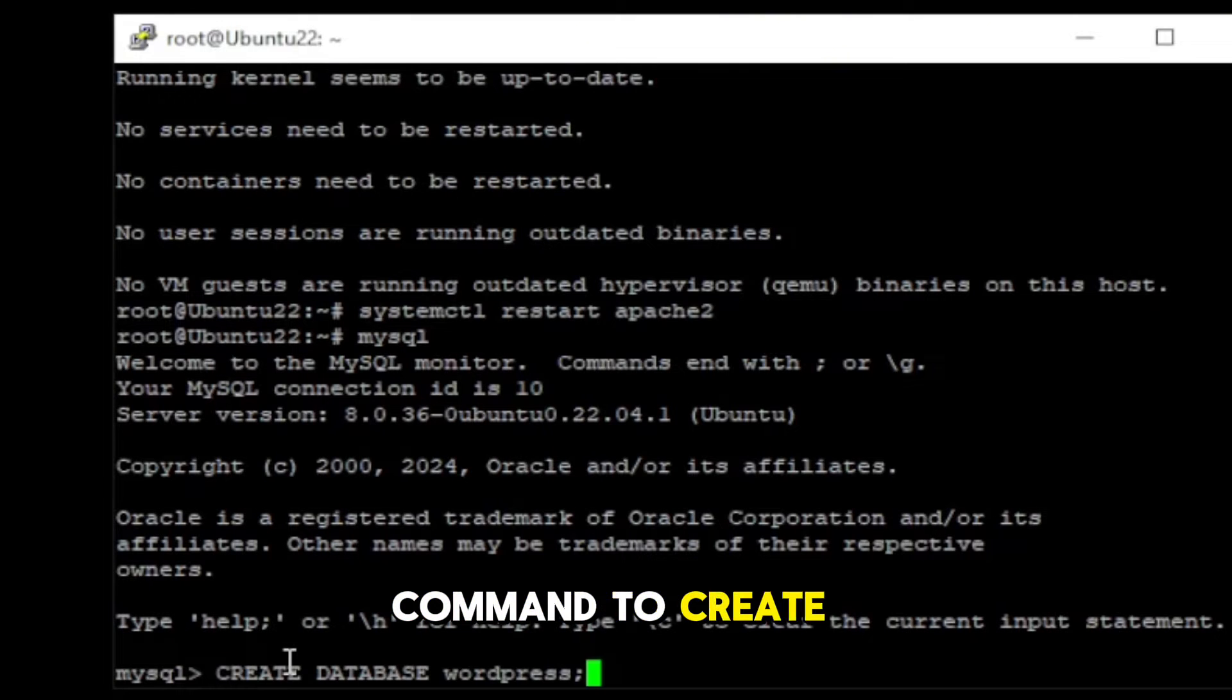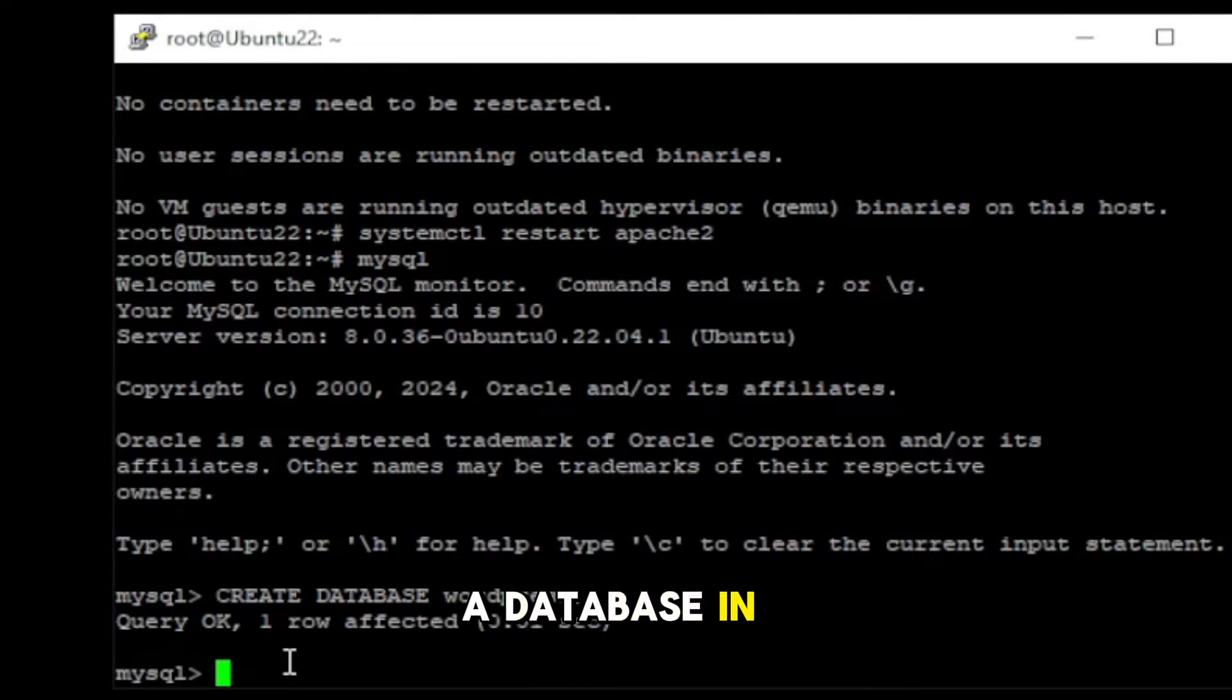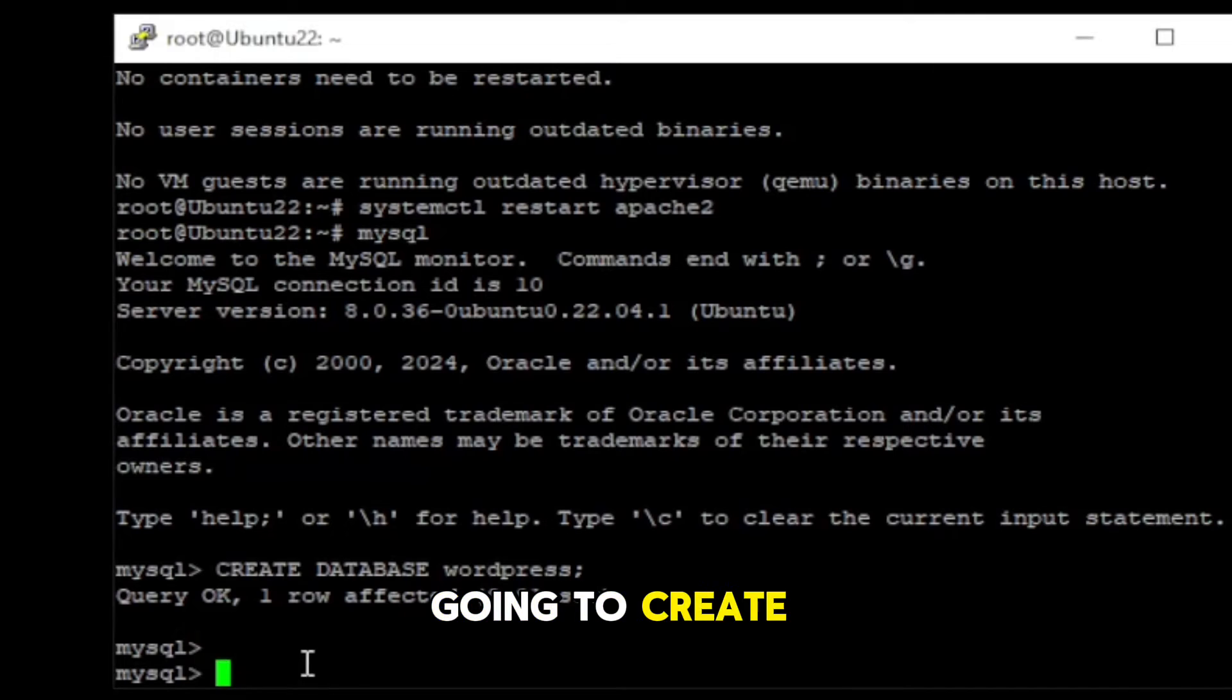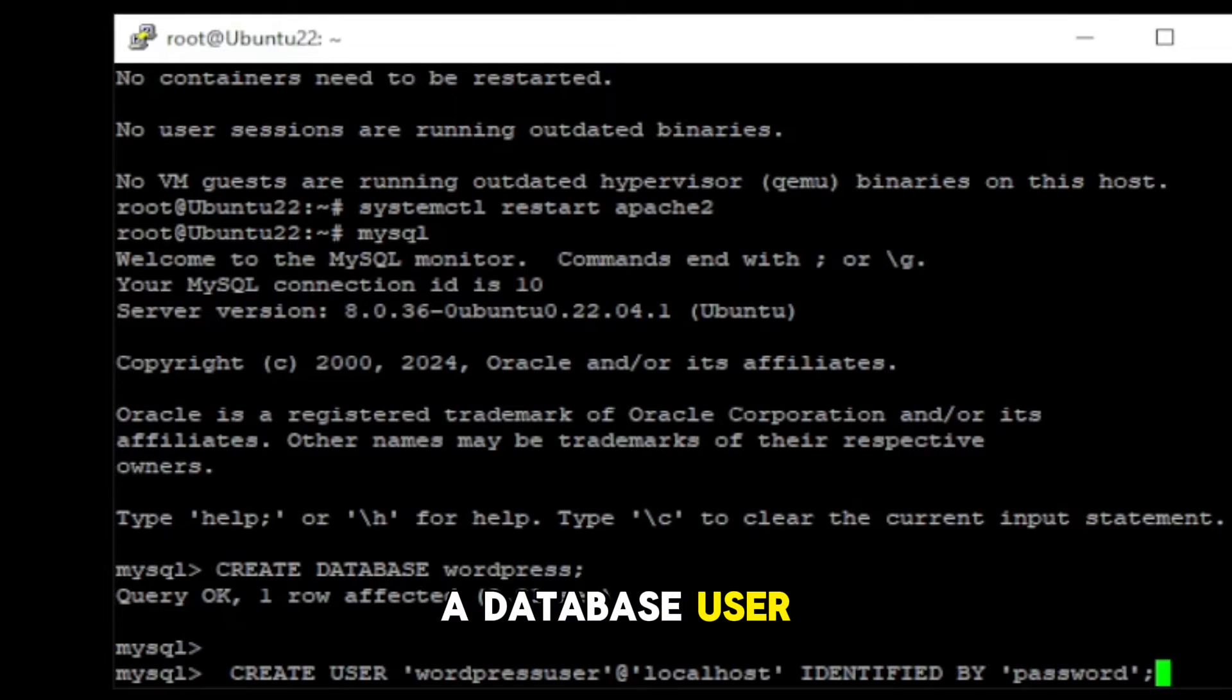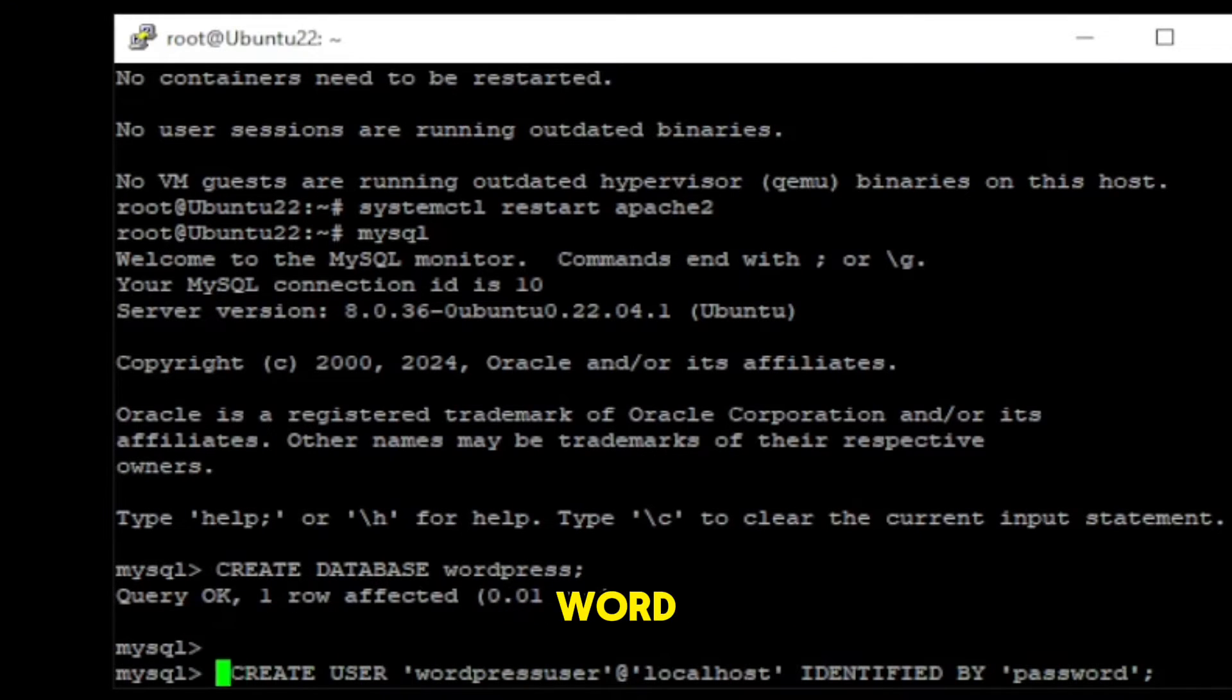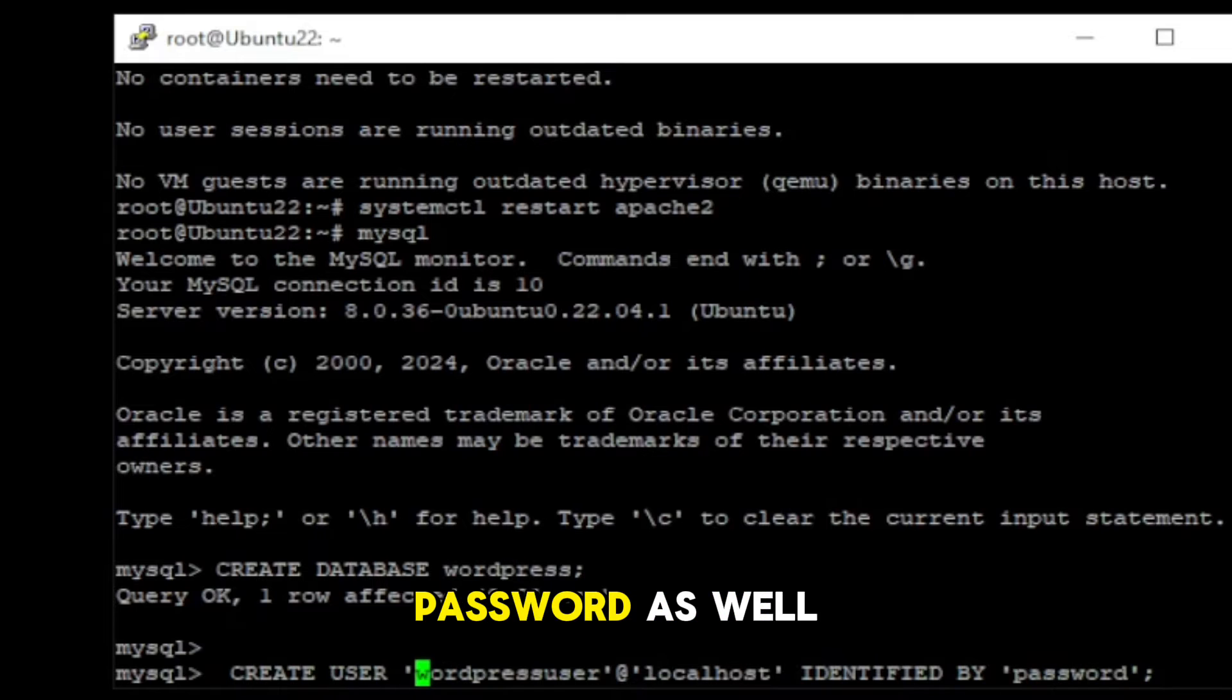This is the command to create a database in MySQL. Next, we are going to create a database user. You need to modify your user where it says WordPress user. And password as well.